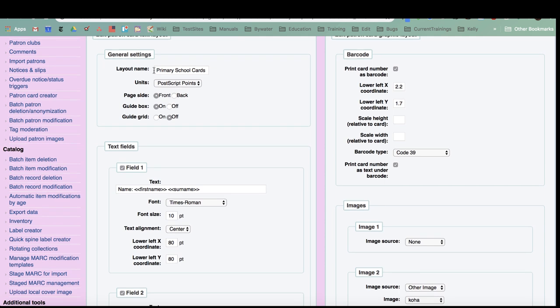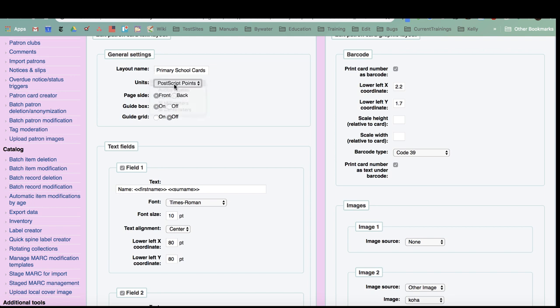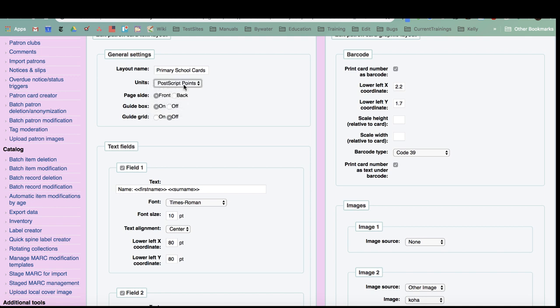Again, layout name. I found the PostScript points was a good way to use the measurements on this actual layout. However, you have the ability to change how you're going to measure those. You have the option to print both the front side and the back side of cards, so you have this to say whether this was the front side or the back side. Just like in labels, you can create and have Koha draw that guide box so you actually know what Koha is visualizing from what you put in your template. And then you could also have a grid shown in that kind of preview.